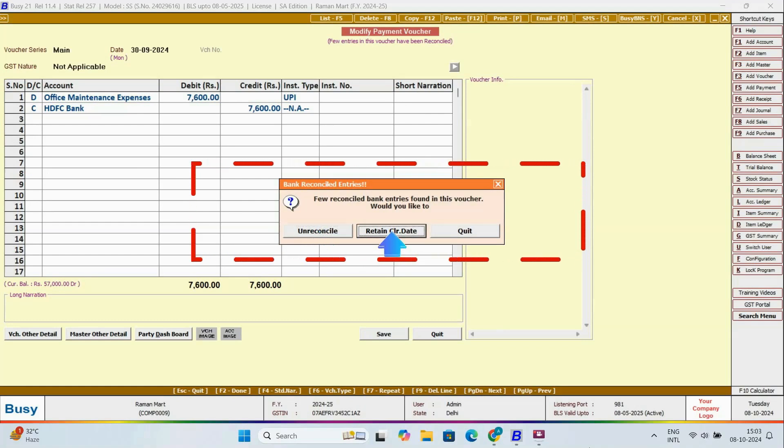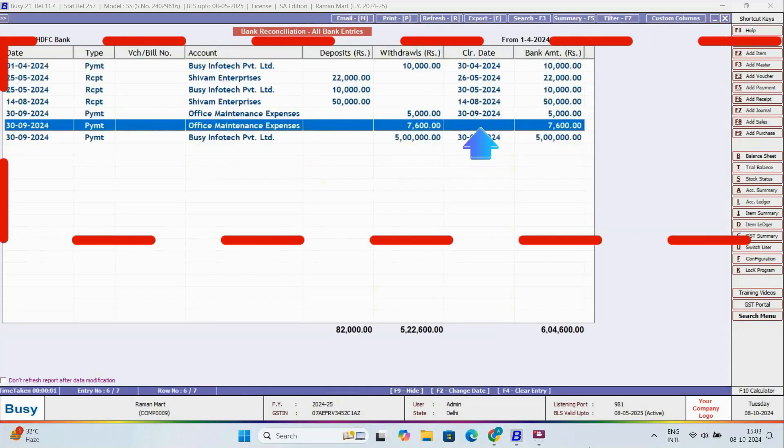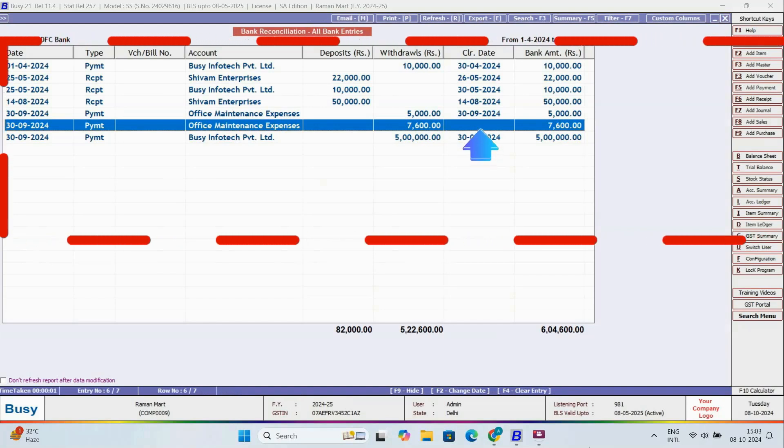For now, we'll choose to unreconcile. Now, if you check the report, you'll notice the clearing date has been removed, meaning the voucher is now unreconciled.